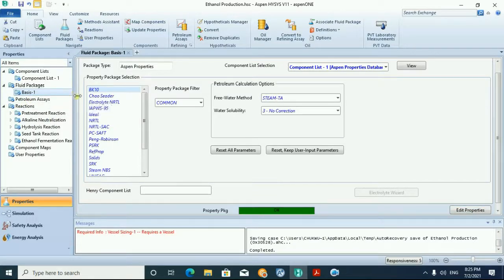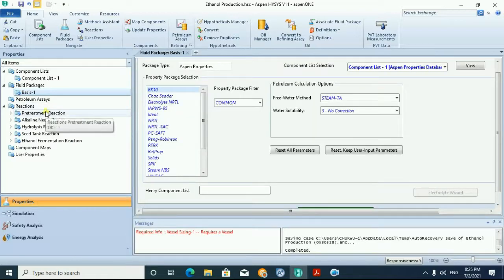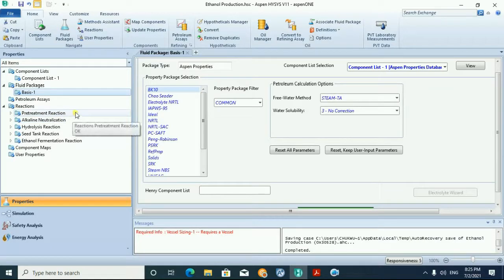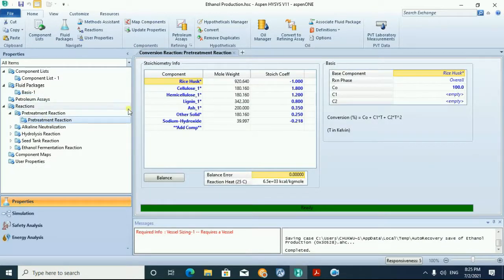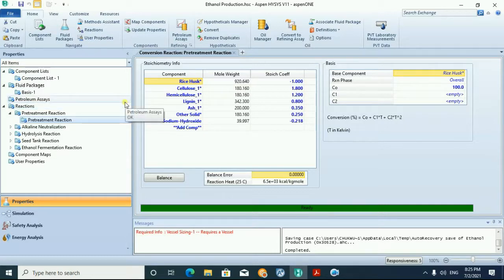After that we defined our reactions. Our reaction involves the pretreatment reaction, in which the rice husk is reacting with sodium hydroxide in order to liberate the cellulose, hemicellulose, lignin, and the ash.